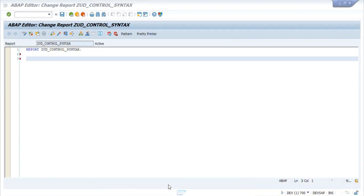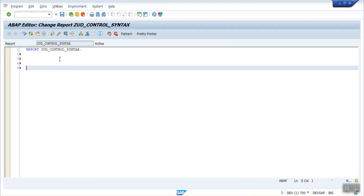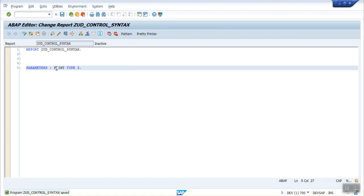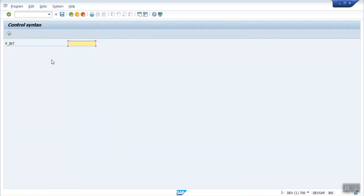So here I will create a parameter on the selection screen. Parameters: let's say 'p underscore integer' of type I. I am taking one integer value of type I. The length of this parameter can be up to 8 characters maximum. We can have maximum 8 characters. Just activate.